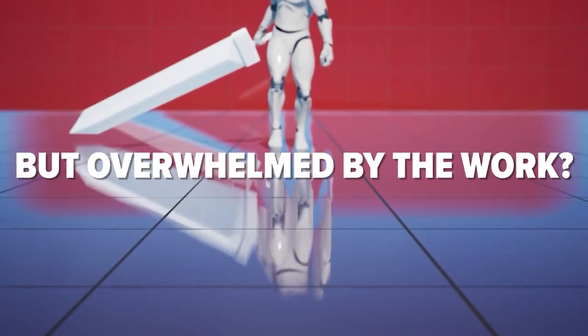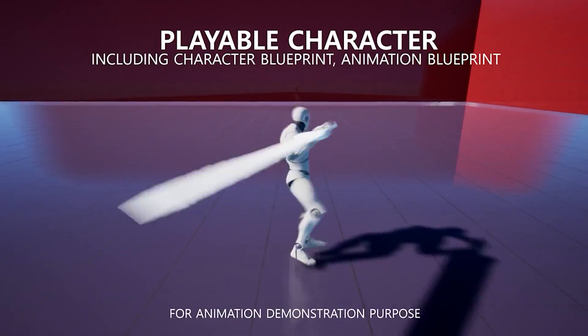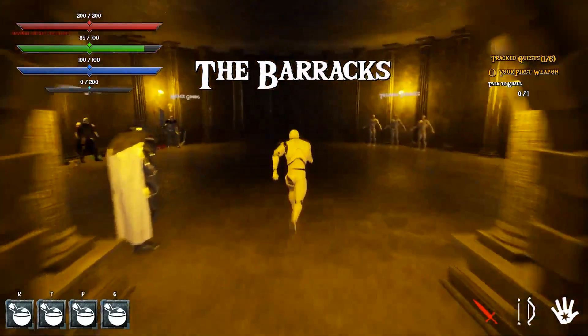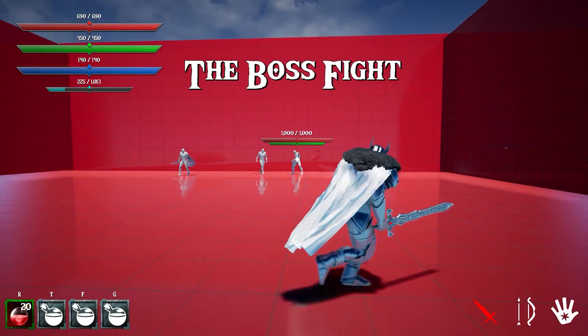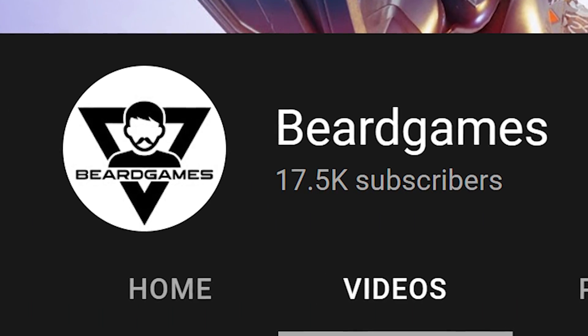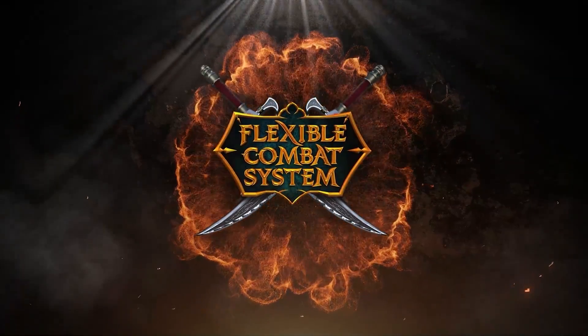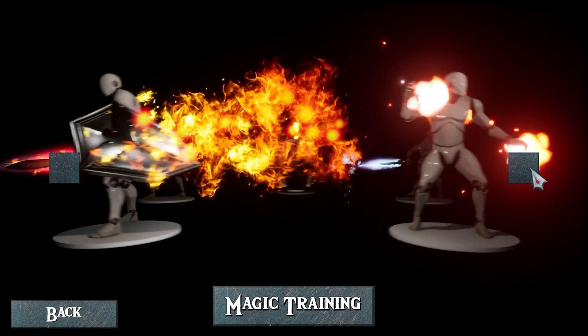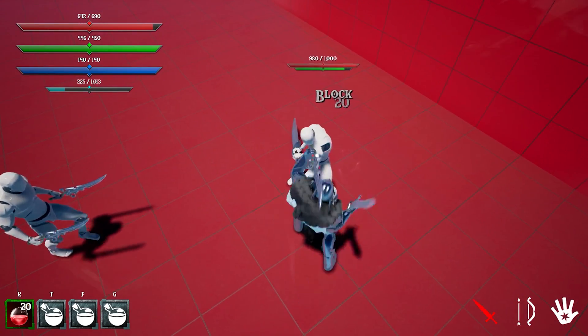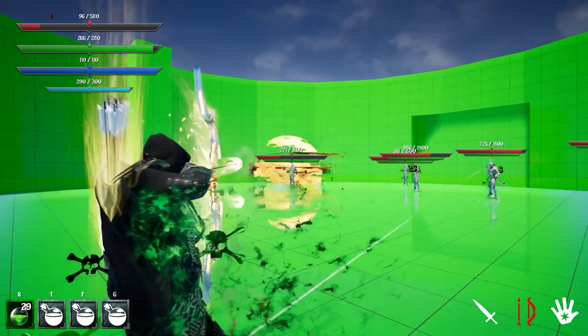Want to build an action game but overwhelmed by all the work? This newly released asset pack is going to be for you. Fellow Unreal Engine YouTuber Beard Games has built the Flexible Combat System. It's a perfect starting point for action, melee, magic, or ranged games.